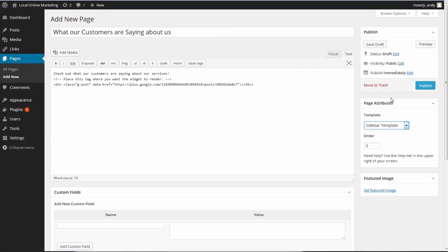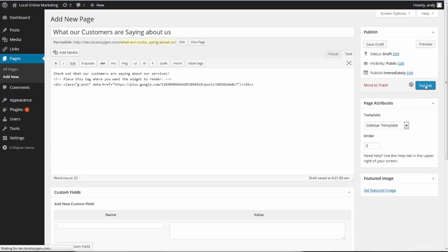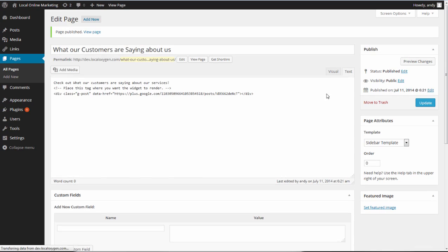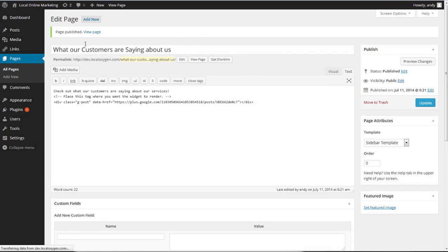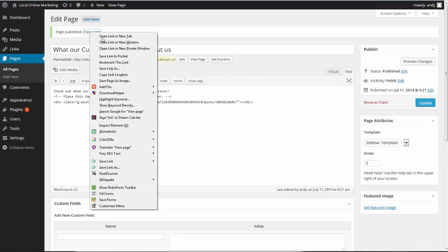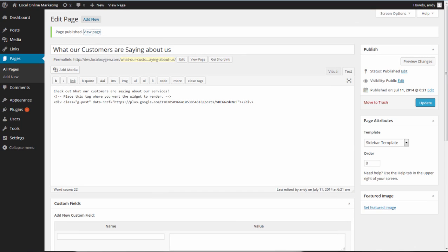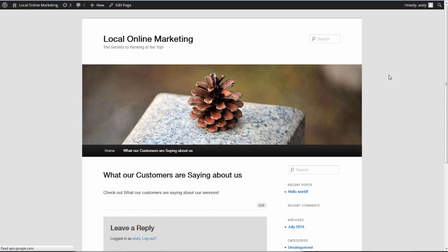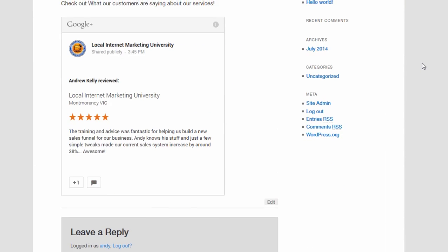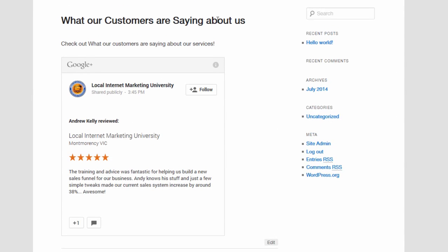I'm going to change that to a sidebar template. We're not going to get into the nuts and bolts of WordPress pages, but suffice to say this is how you do it, and I'm going to click Publish. It's a bare raw site with not much on it, but it shows you exactly how to do it. I want to view the page - I'll open that up in a new tab. Let's see what happens - and voila! Wait for that to finish rendering and there you go. You can see 'What Our Customers Are Saying About Us', five stars and everything.